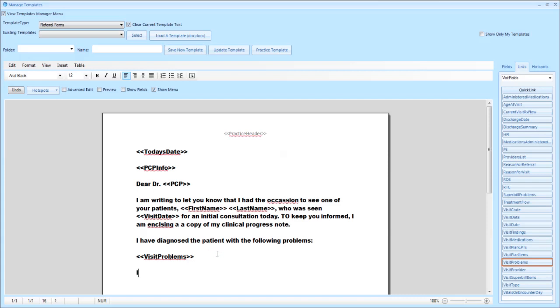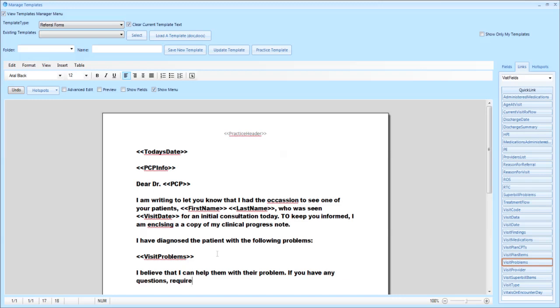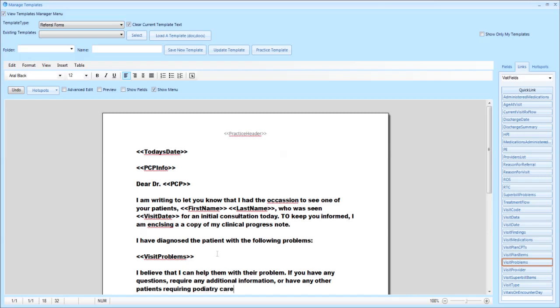Moving on, you can then continue with the letter putting in any specific information that you would like for that doctor to get. In this case we continue on with 'I believe that I can help them with their problems. If you have any questions, require any additional information or have any other patients requiring podiatry care, please do not hesitate to contact my office.' Or you can use any verbiage that you would like.